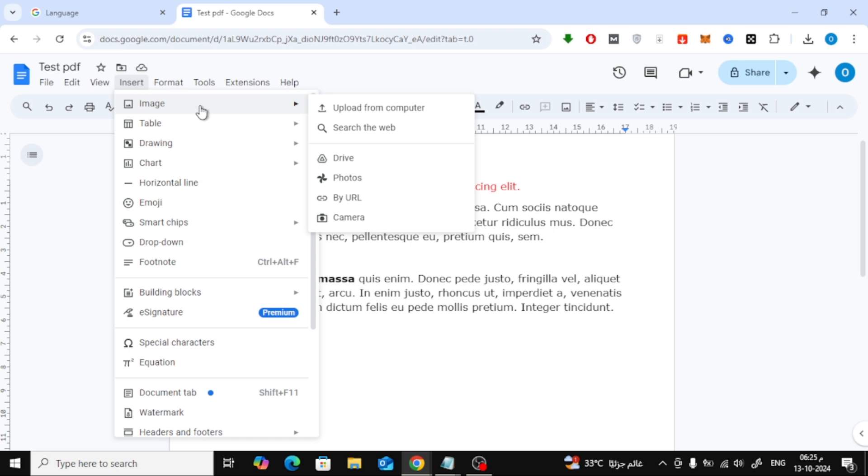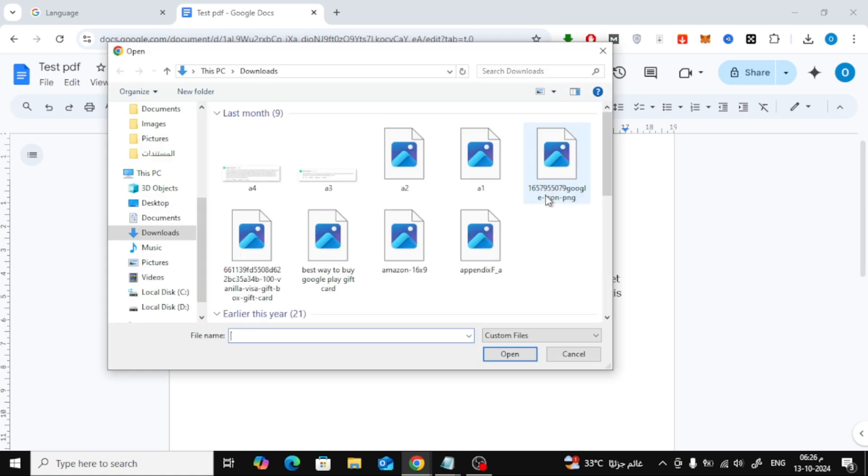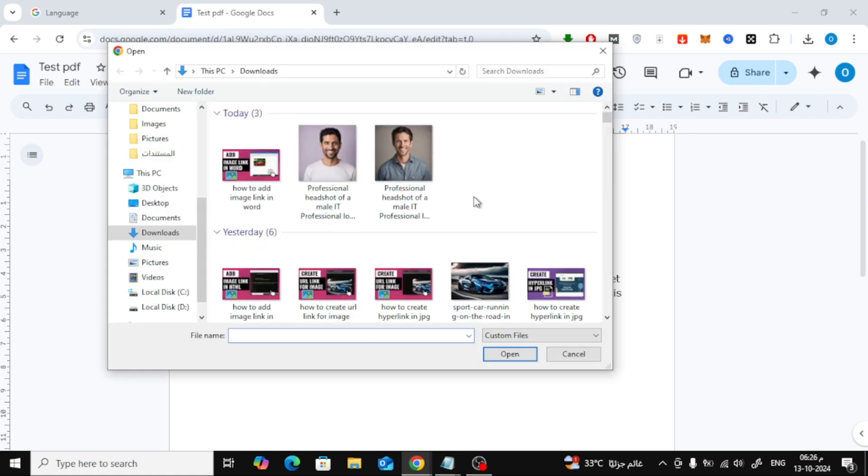Now you'll have the option to insert an image from different locations. You can choose to upload an image from your computer or select one from the web, Google Drive, or other sources. For this tutorial, I'm going to upload an image from my computer.